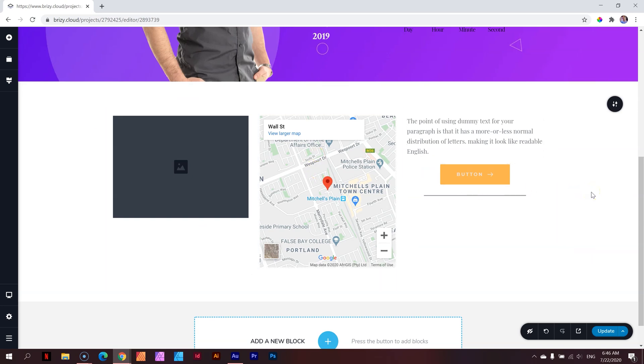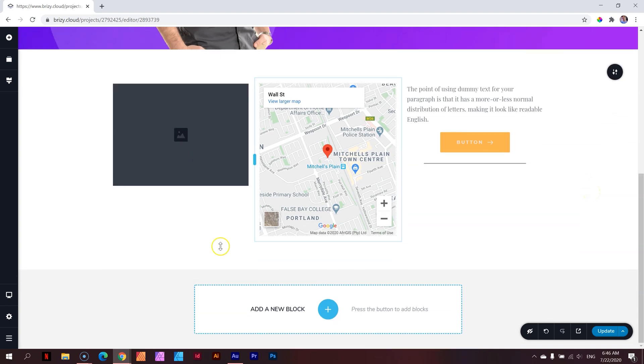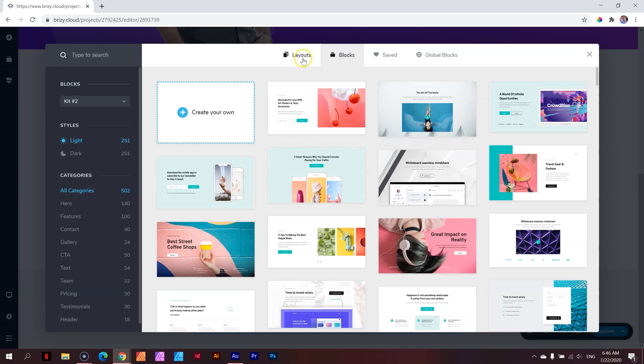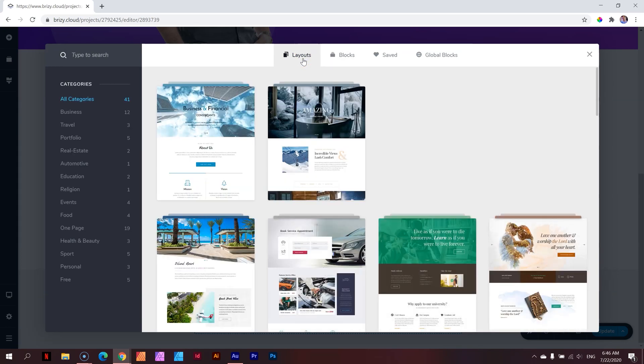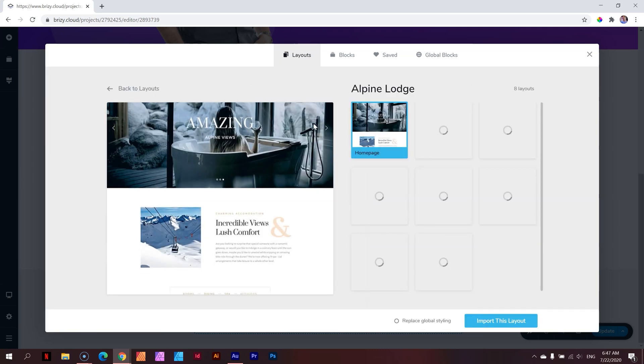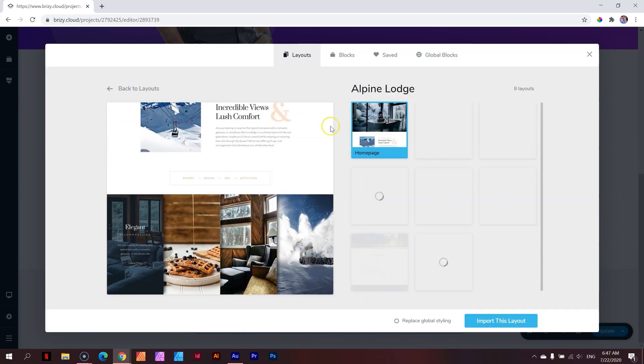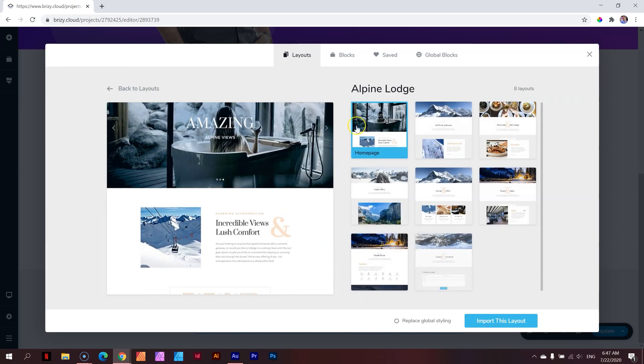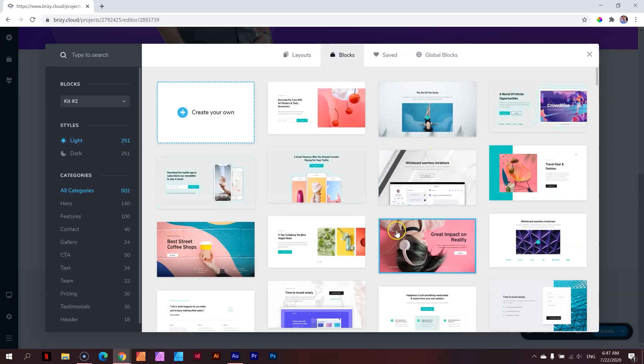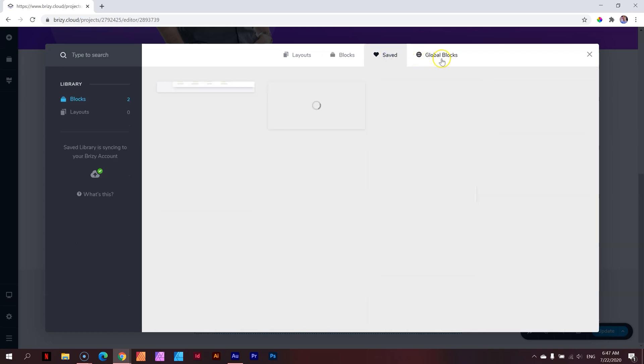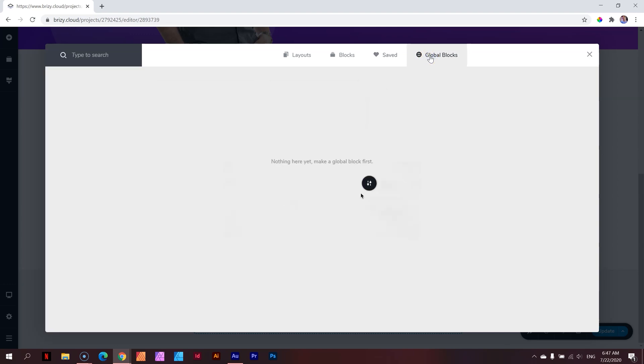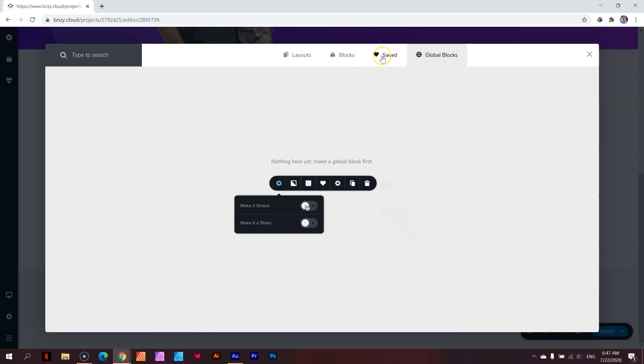What else is in that library manager? Let's go down here again to add a new block. We have layouts. Layouts are fully developed pages that allow you to bring in an entire website pre-designed for you. All you need to do is switch out the content. With blocks, you've seen what blocks can do. With saved and global blocks, you have the option to save blocks and reuse them. With global blocks, you save a block, apply them across your site, and when you make changes to one block, it changes all the other blocks.